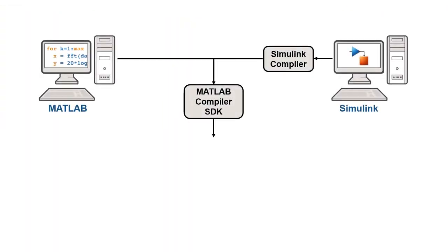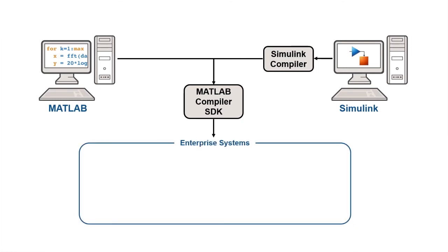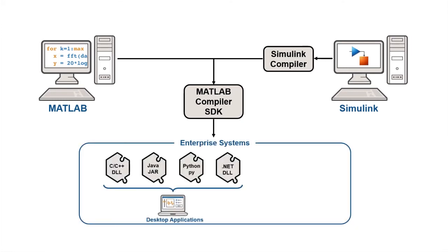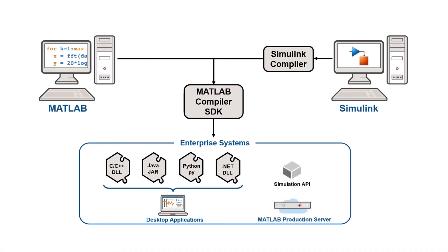Simulink Compiler works with other MATLAB products to increase your deployment options. With MATLAB Compiler SDK, you can package Simulink simulations into software components for integration with other programming languages. For large-scale deployment to enterprise systems, use MATLAB Production Server to host simulations that can be invoked from enterprise applications.